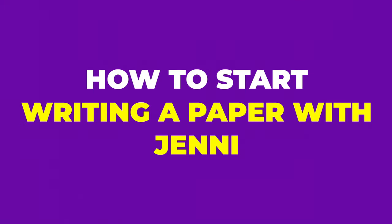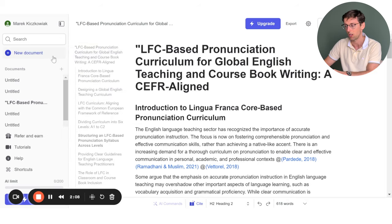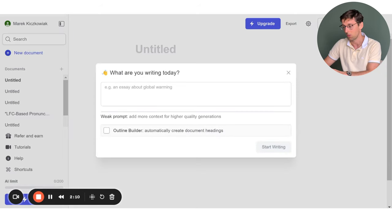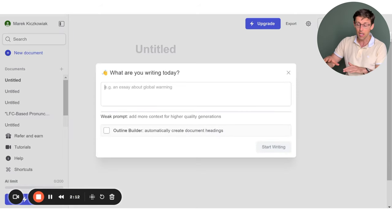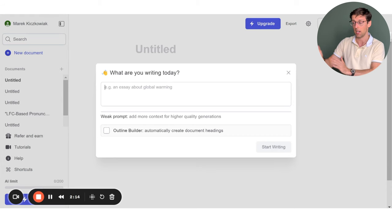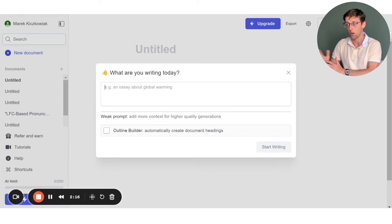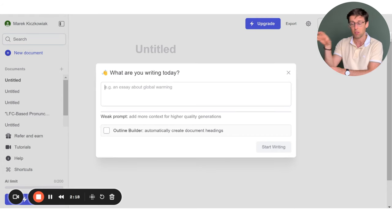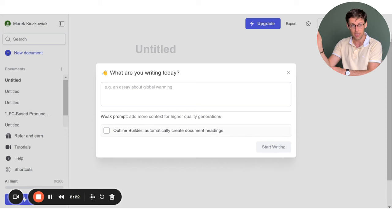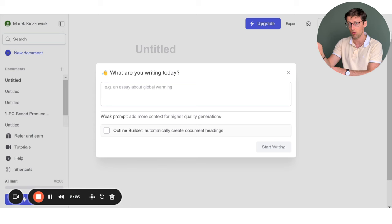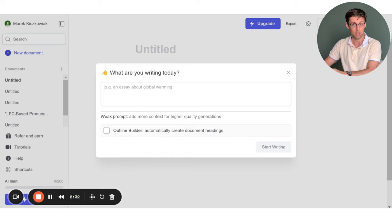You can just start a new document in here. I'll show you how it works. You want to describe as accurately as possible to Jenny.ai what you're doing. If you've got an assignment from university, just paste the actual task into Jenny.ai. The more accurate and detailed you are, the better the answer you're going to get.